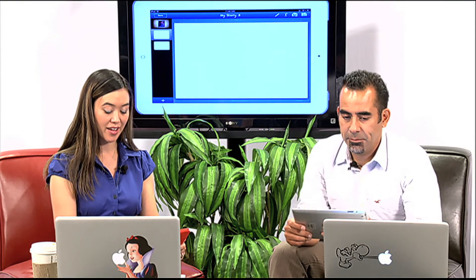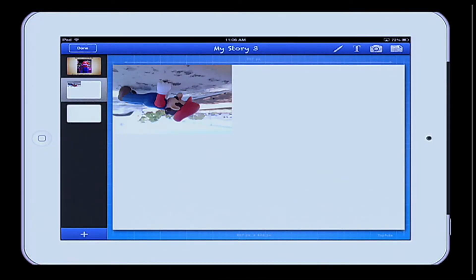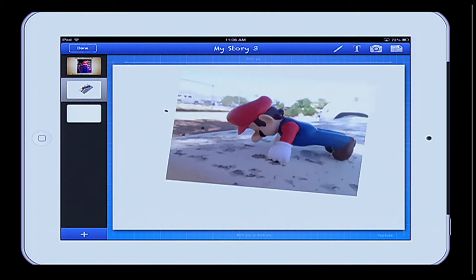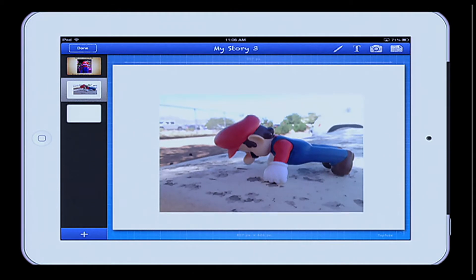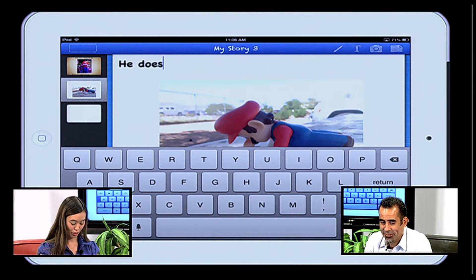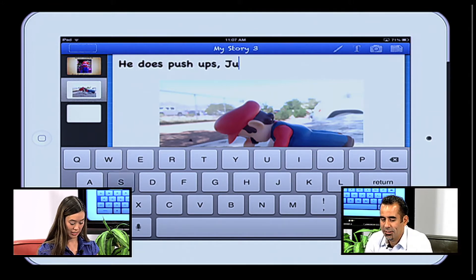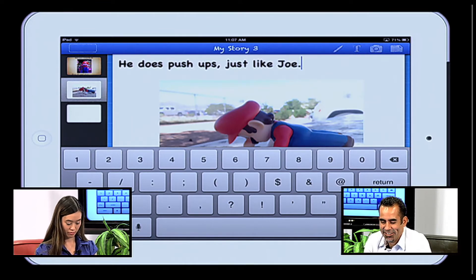I want to create a new page and bring in another picture. This one is upside down, so again two fingers to rotate — no big deal. If your students take pictures upside down, you're still safe — you can always reorient. And again I can go ahead and choose to type: he does push-ups just like Joe. That's awesome.